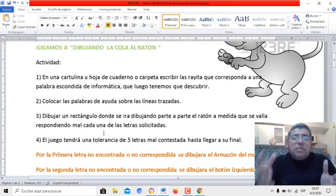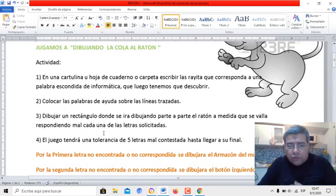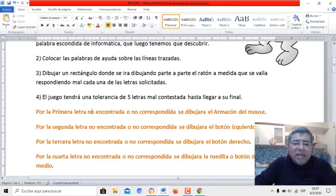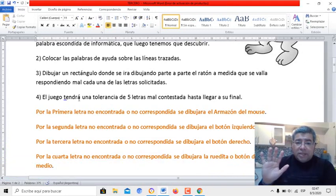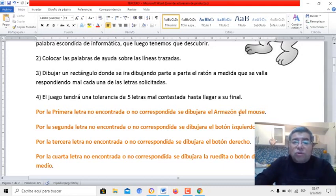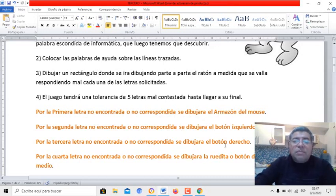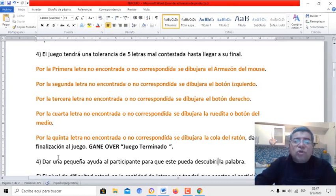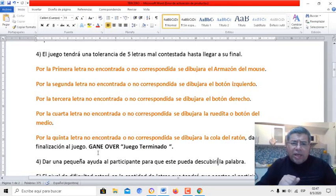Si es una letra mal, se dibuja una parte determinada del ratón, y así hasta completar todo su dibujo. El juego tendrá 5 tolerancias: hasta 5 letras te podés confundir, podés contestar mal hasta llegar al final. En la primera letra mal dibujamos el armazón del mouse; en la segunda, el botón izquierdo; en la tercera, el botón derecho; en la cuarta, la ruedita o tecla del medio; y en la quinta, el cable — que sería la cola del ratón — dando por finalizado el juego. ¡Game over, juego terminado!